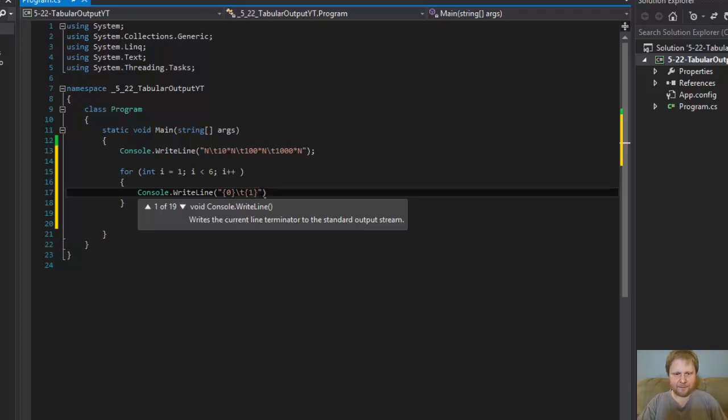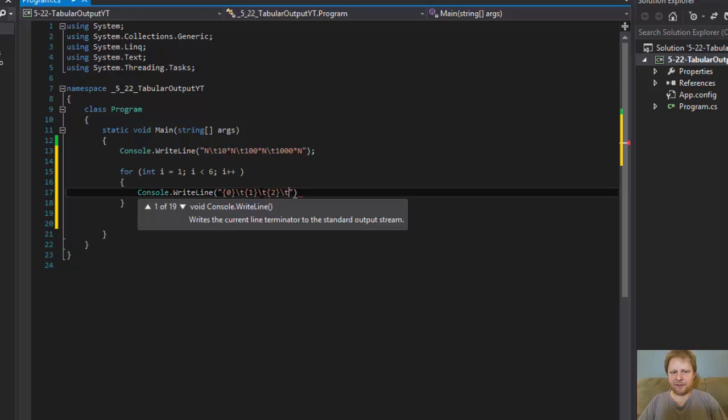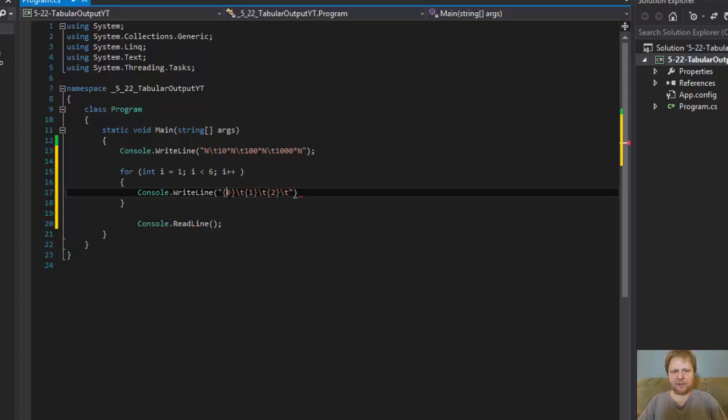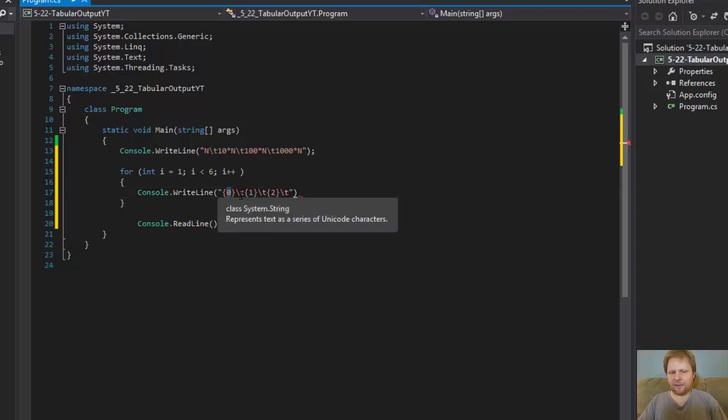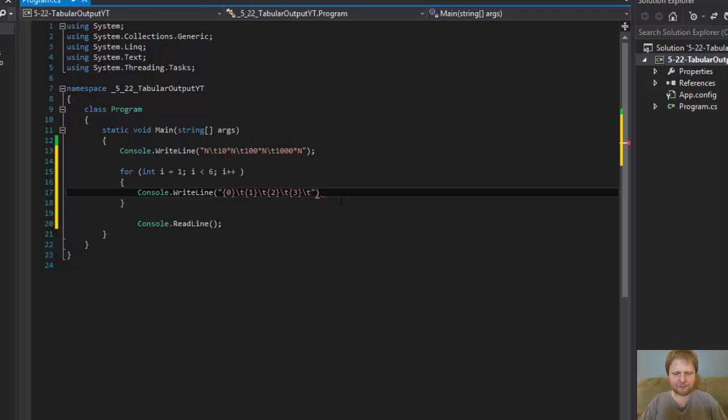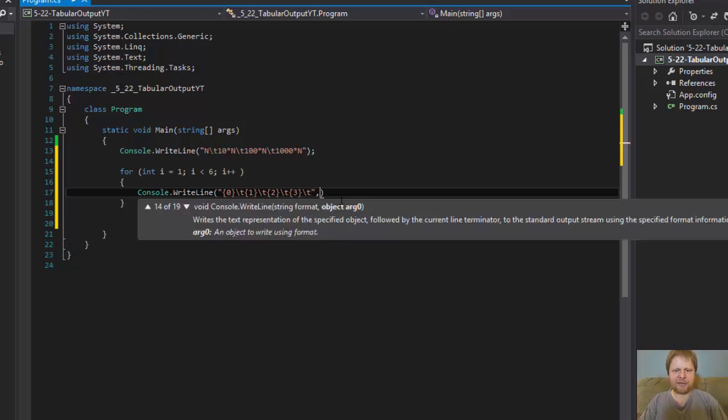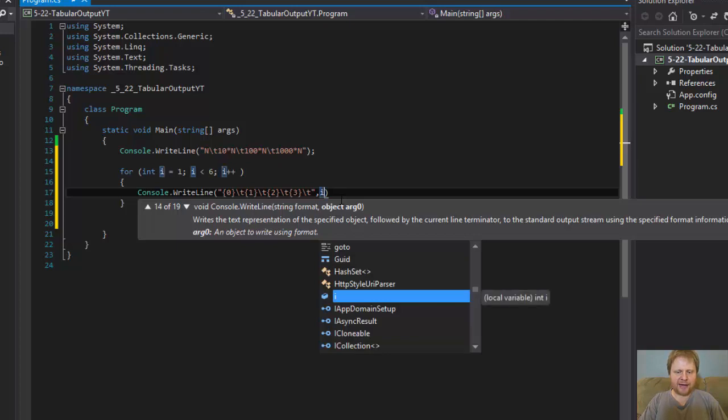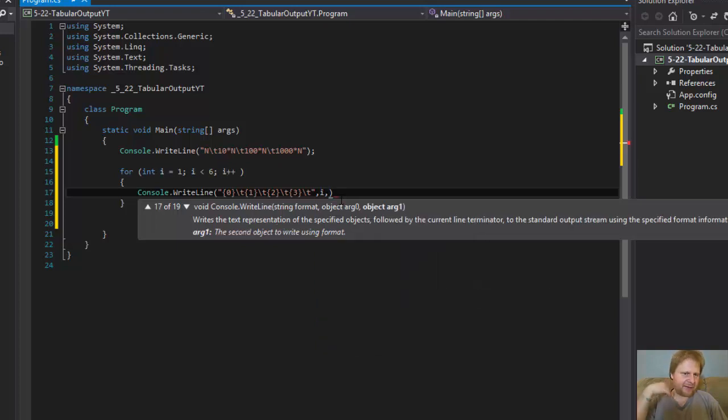And then 1, tab, 2, tab, 0, 1, 2, this will be i. I'll show you. It's probably easier just to show you. Now this placeholder will hold, the first one will hold i, the value of i. In other words, it will hold the number, first 1, 2, 3, 4, and 5.